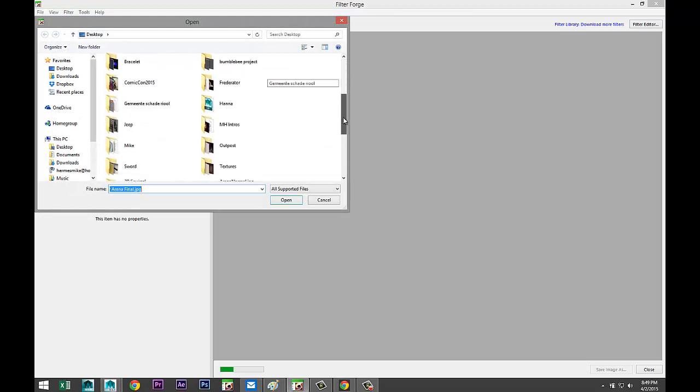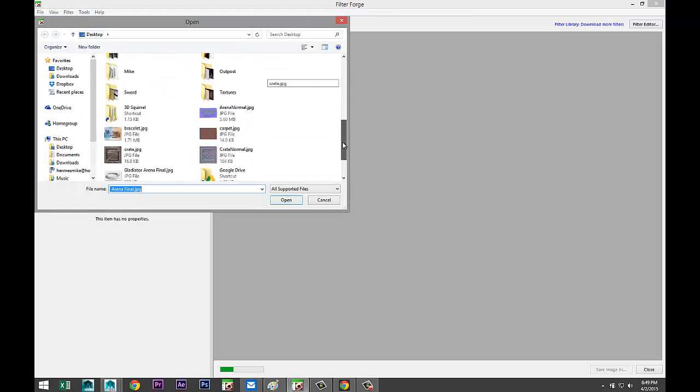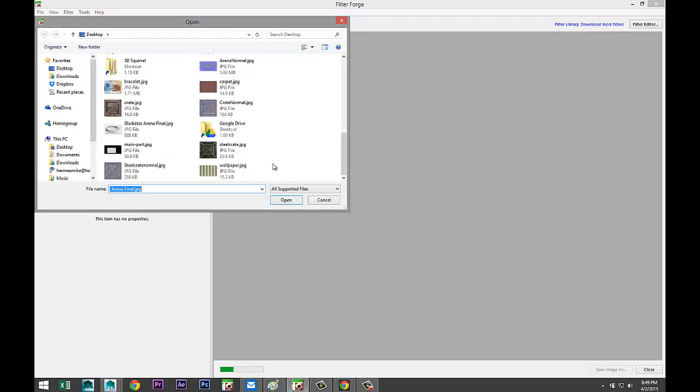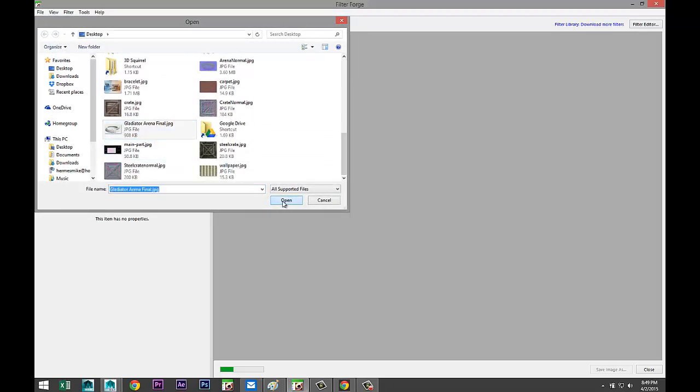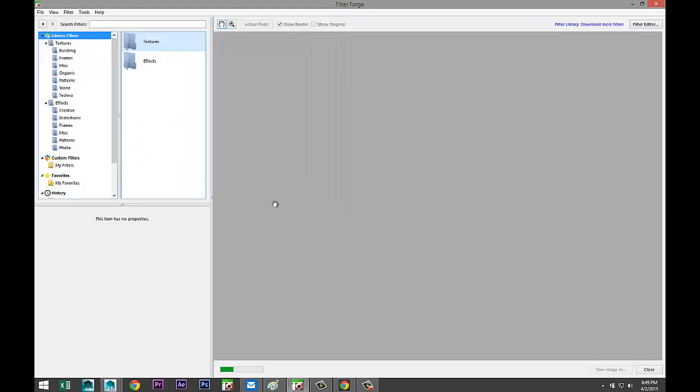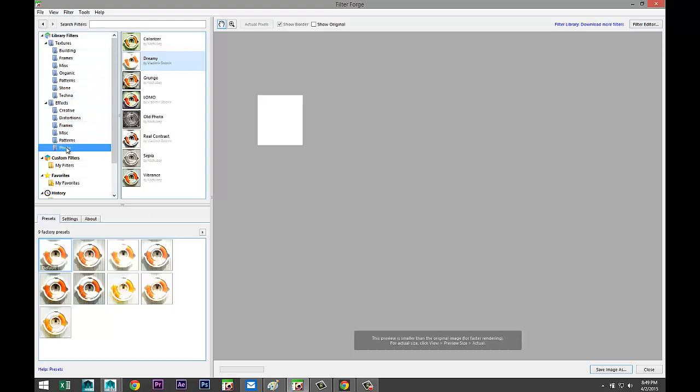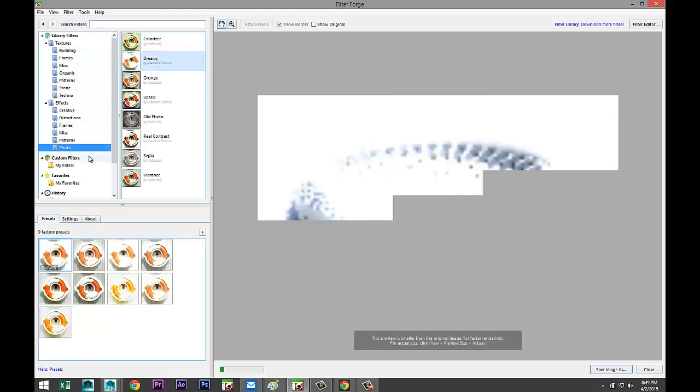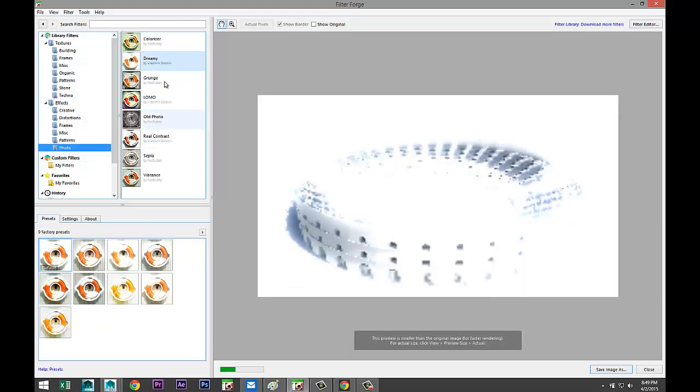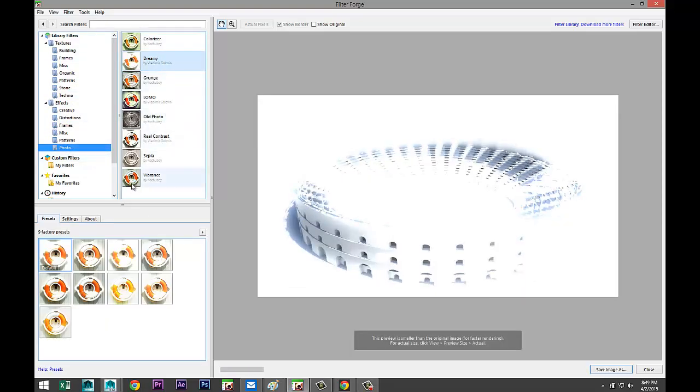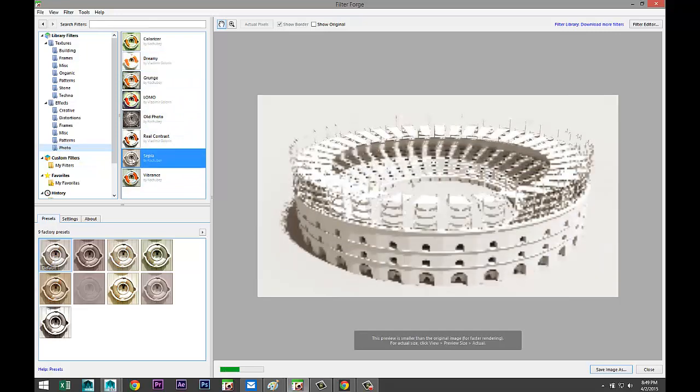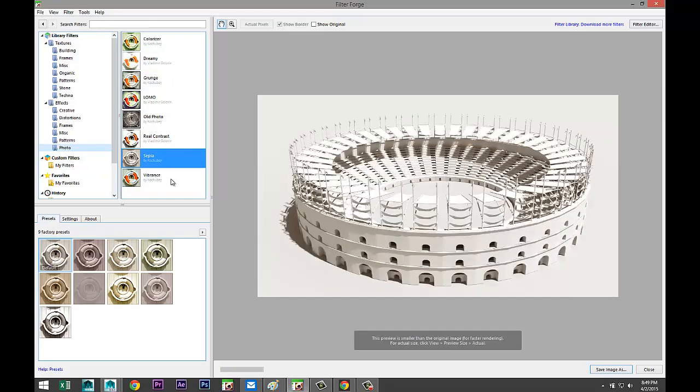On my desktop I have that render right here which is an arena. I'll just go to Photo so you can see it. Let's do sepia, I like that. Okay, some of you may remember this thing.